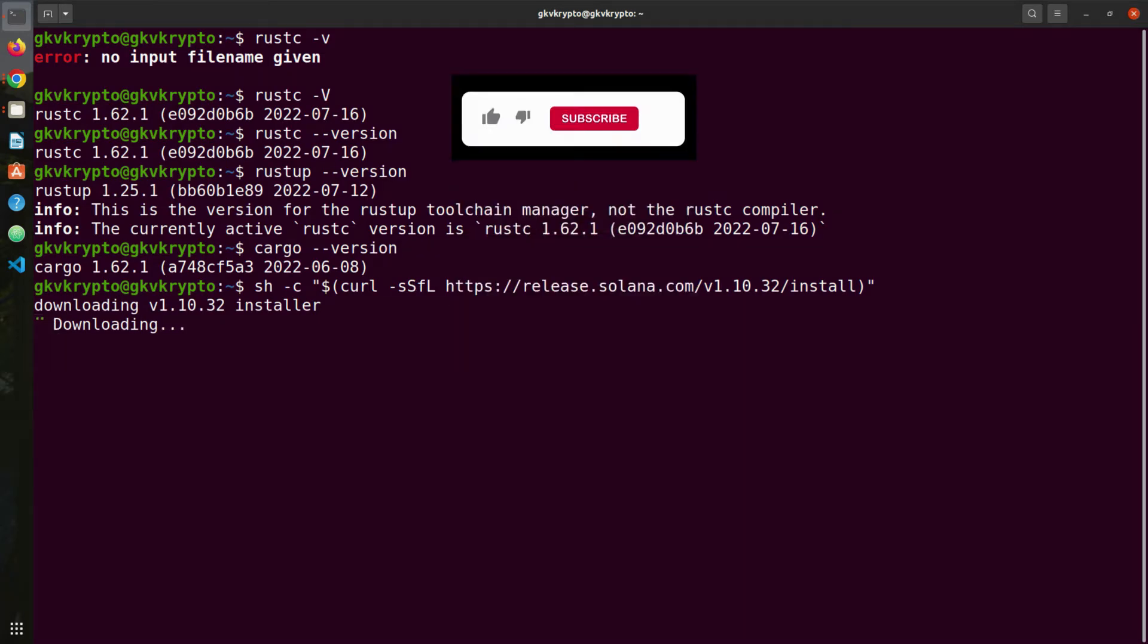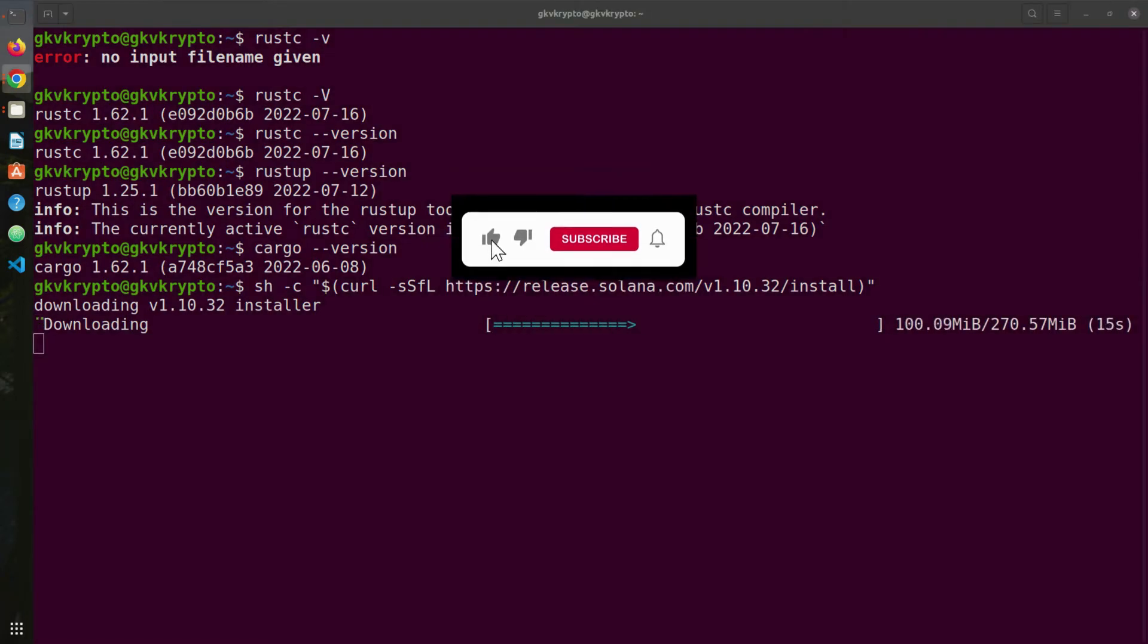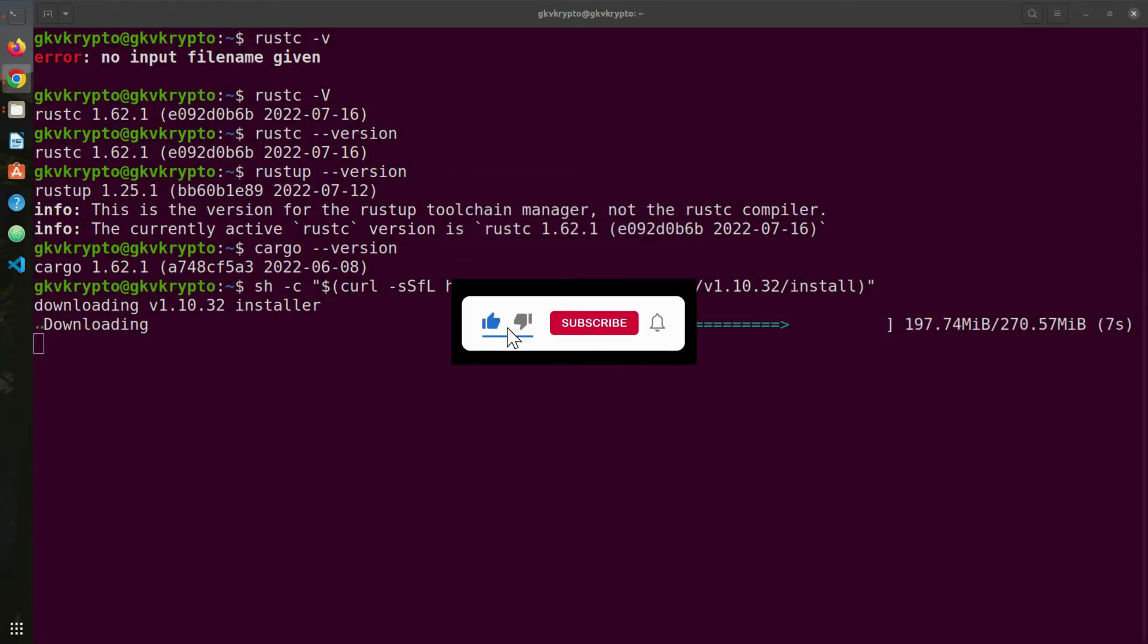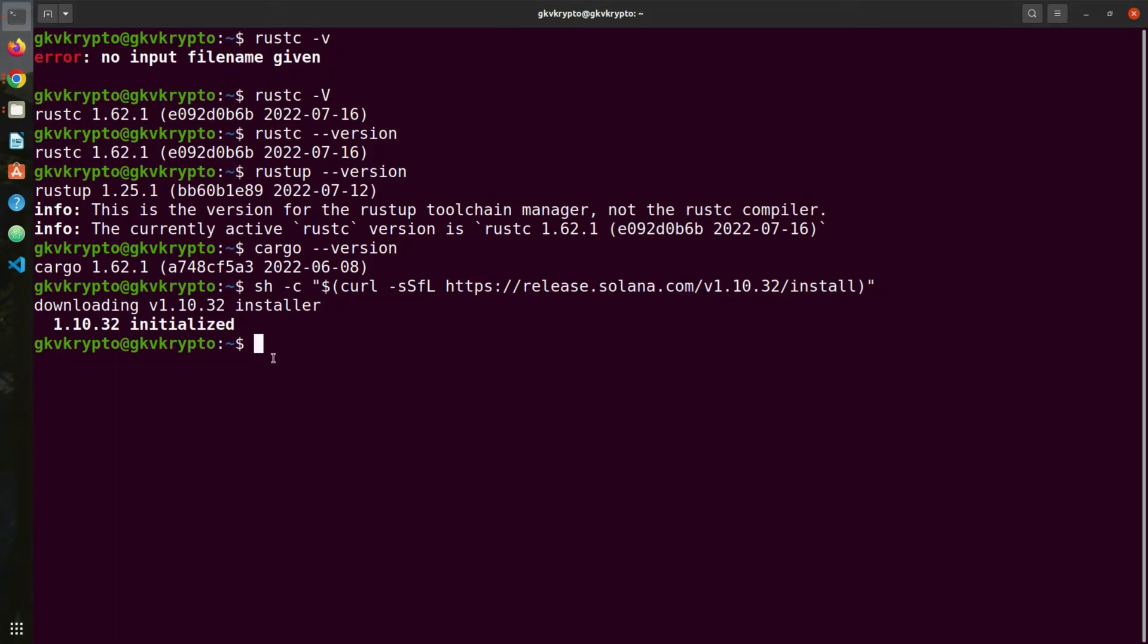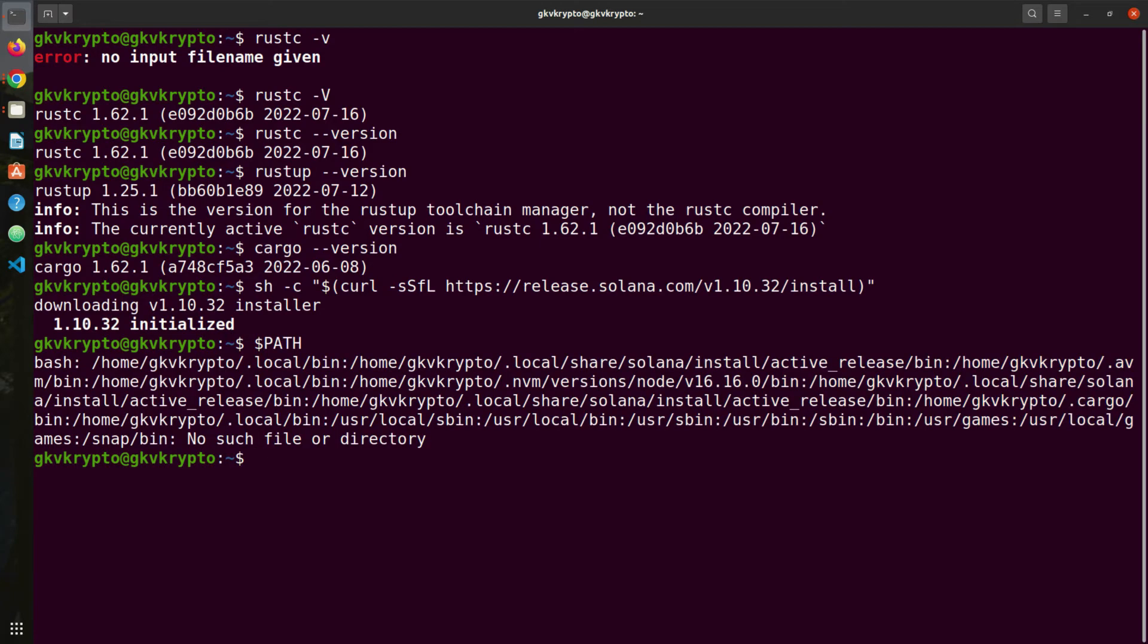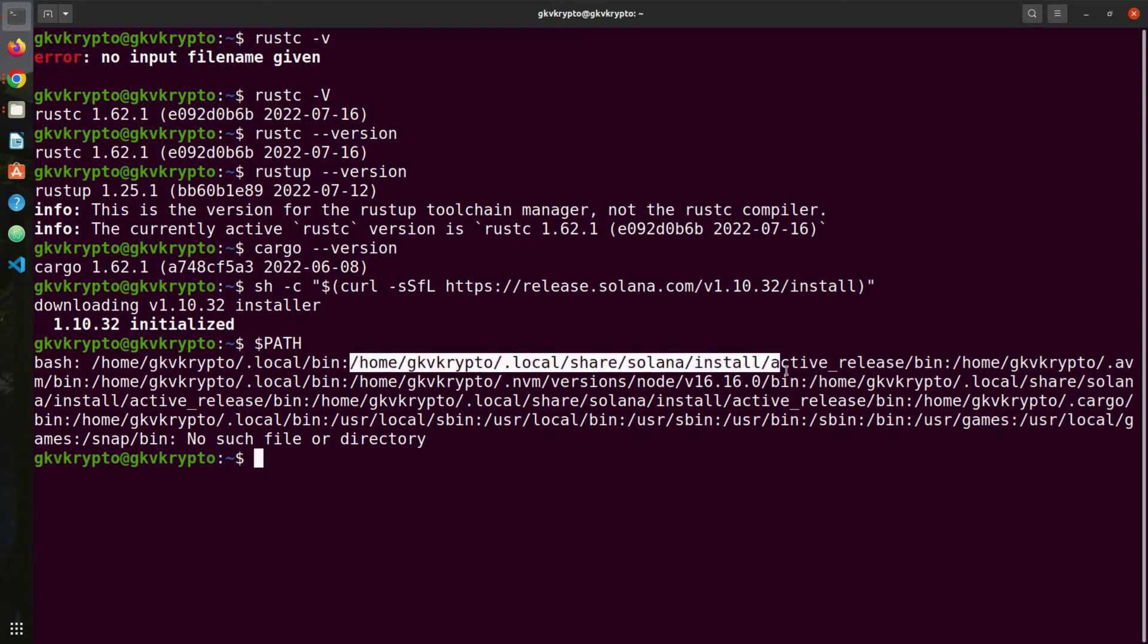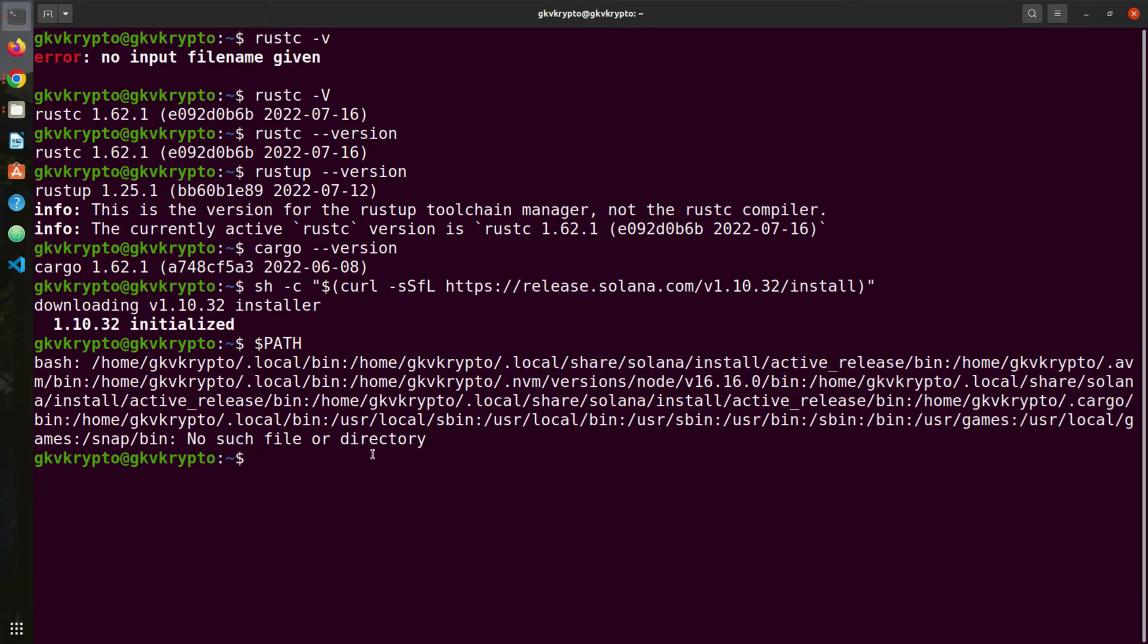Press enter. This will download Solana for us and install it for us. Perfect. In case your installation is asking you to add Solana to the path, just follow the instruction on your screen. When you type path like this, you should be able to see Solana in your path, something like this.